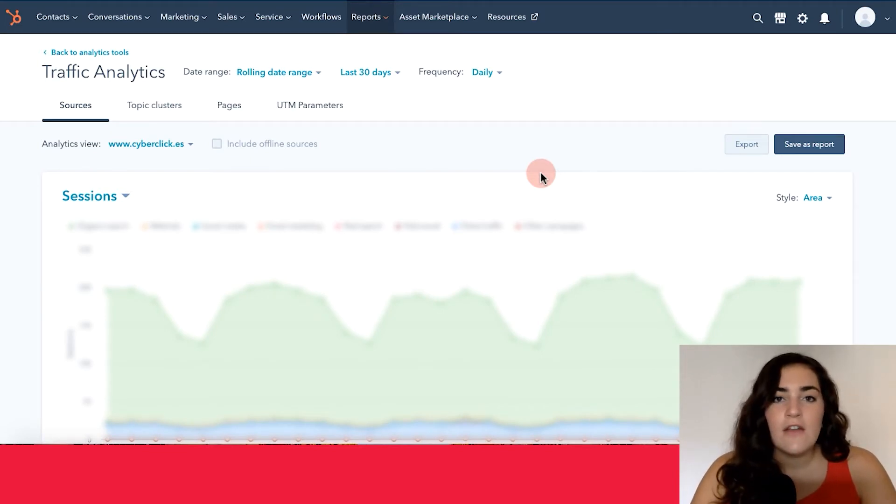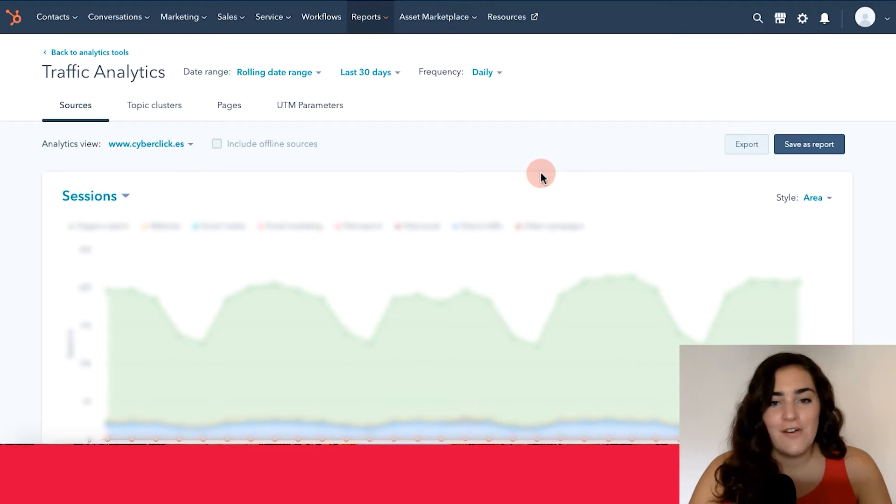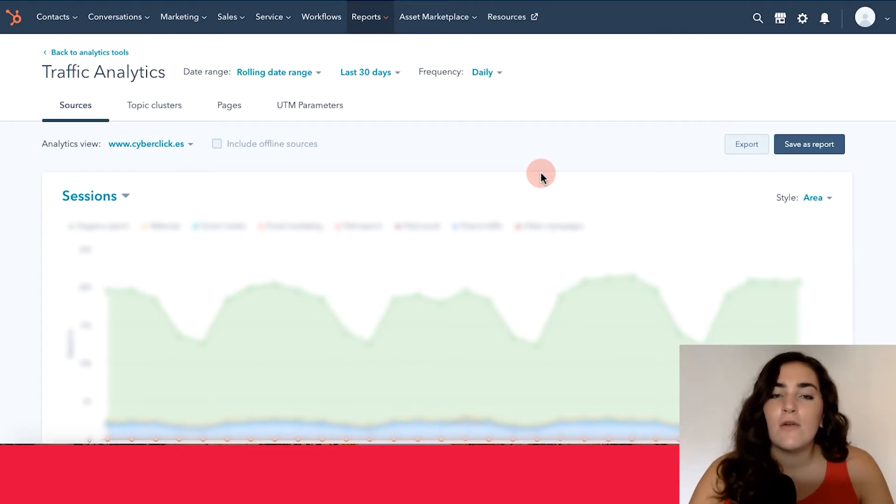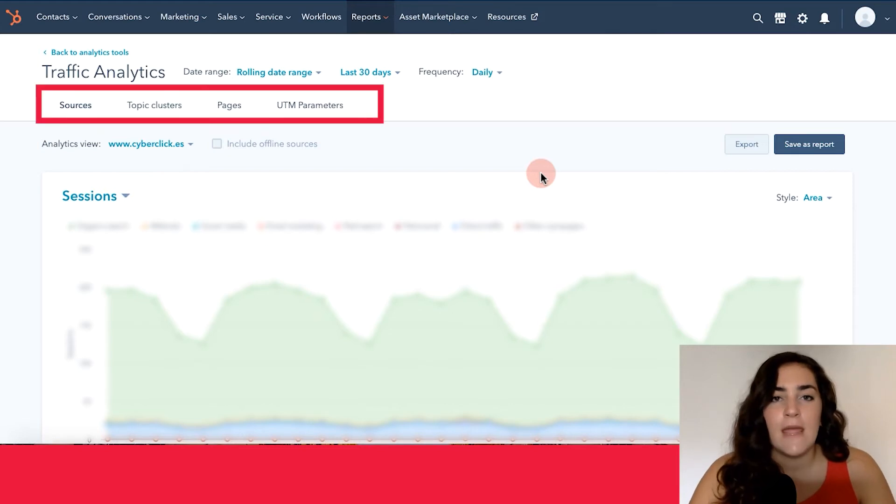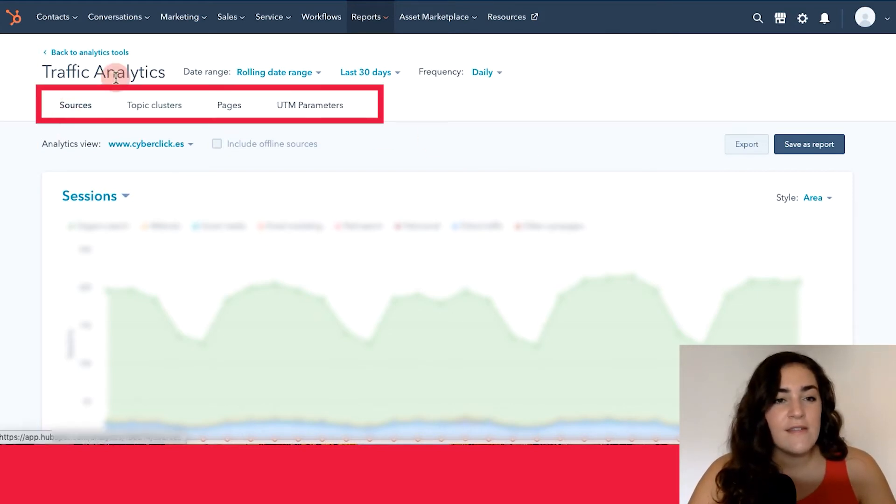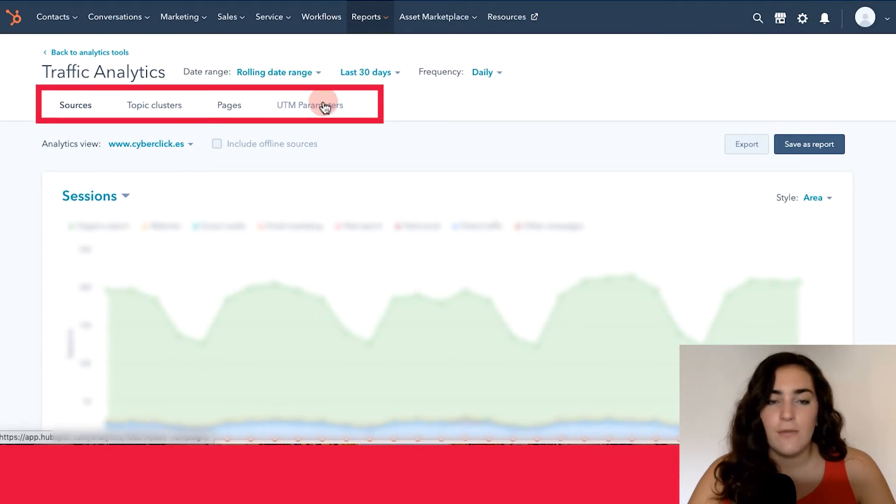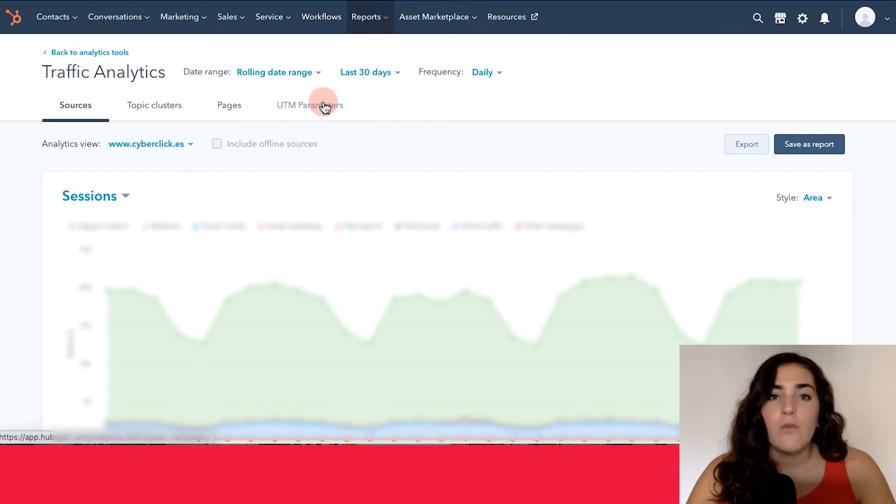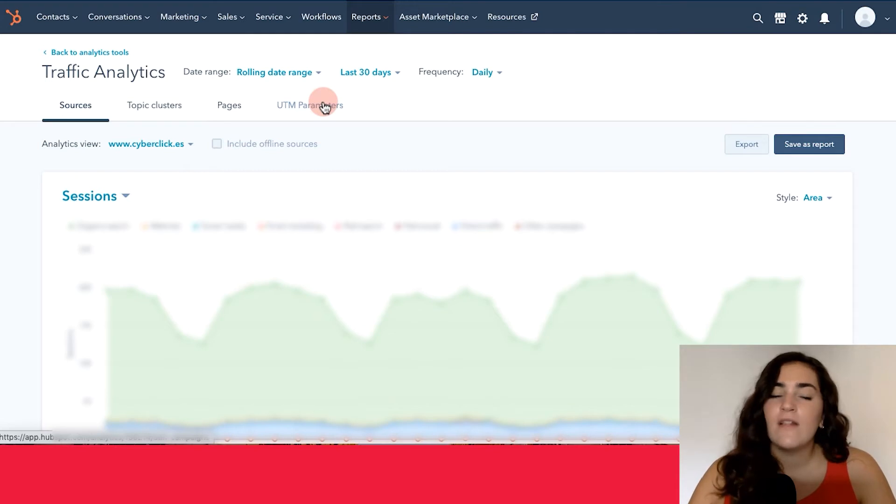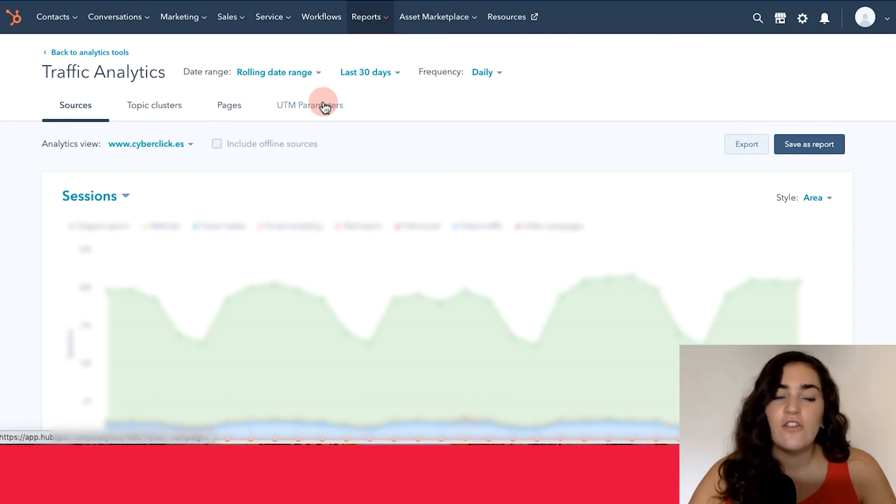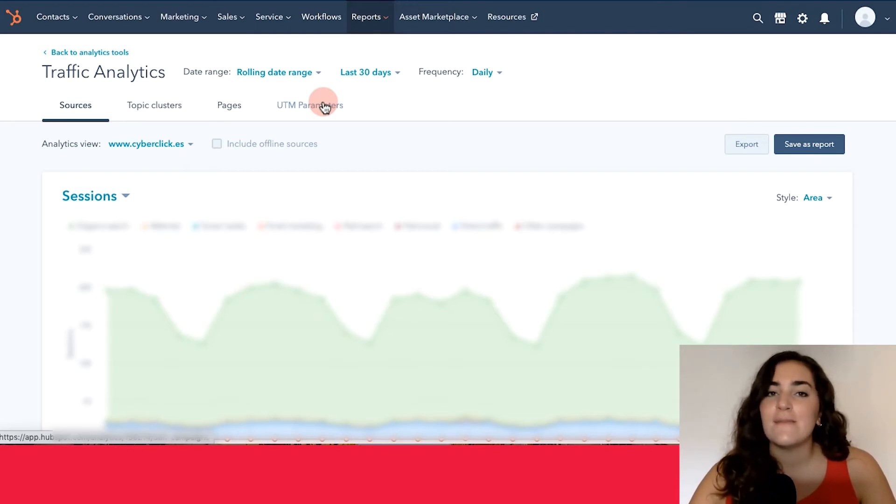Once you enter into this page, you'll see a lot of information, but the important thing to know is that HubSpot organizes your traffic analytics into four main pages. You have sources, topic clusters, pages and UTM parameters. We'll talk about all four of these different sections, but the ones that we'll be paying the most attention to in this video are sources and pages.